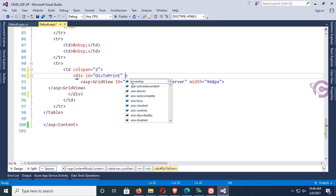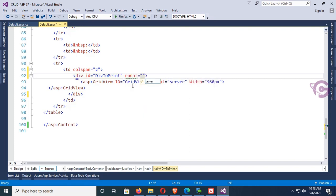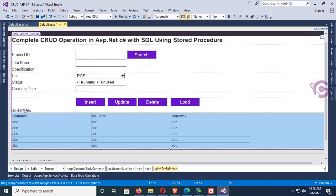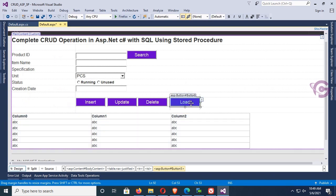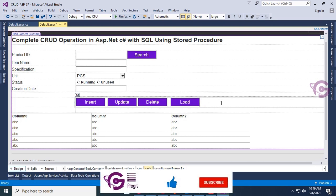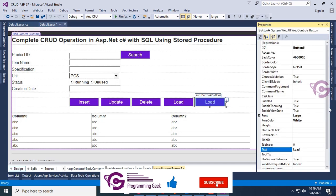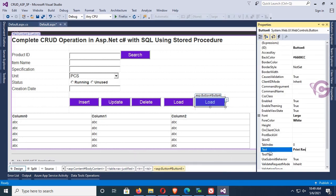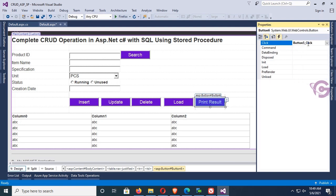Add runat equal to server to use this div tag in the CS file. In the design view, yes, the div tag is added and the GridView is also inside this div tag. Now add a button control — I will use this button control to perform the print action. The button ID is Button6, so the event is Button6_Click.